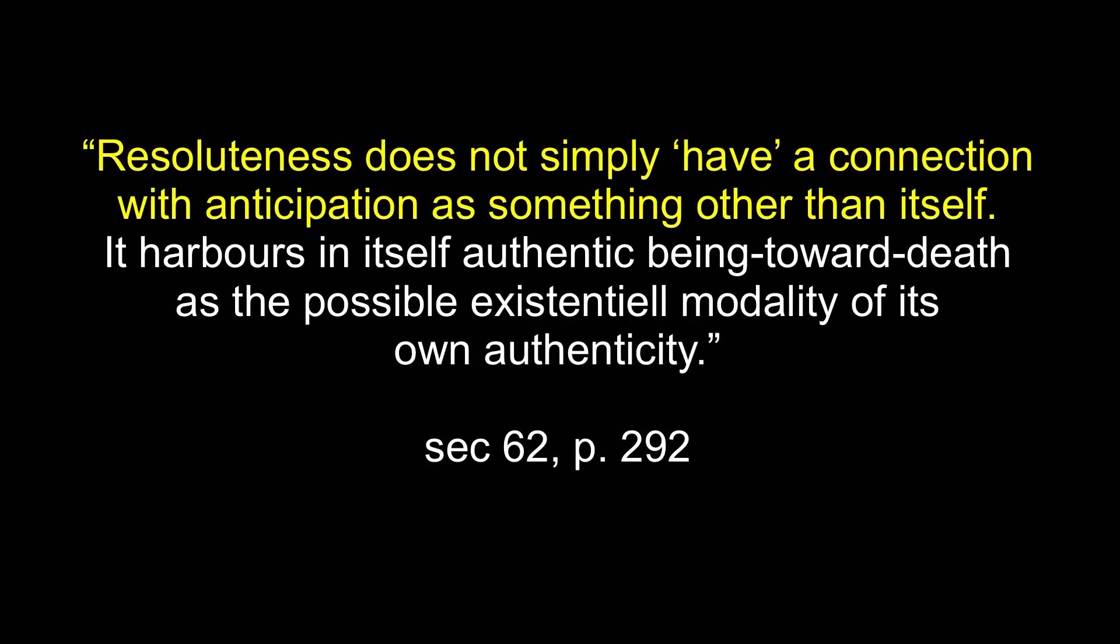Yet to arrive at the most fundamental interpretation of time requires showing how all the fundamental structures identified up to this point can be understood temporally, beginning with anticipation and resoluteness. Resoluteness does not simply have a connection with anticipation as something other than itself. It harbors in itself authentic being toward death as the possible existential modality of its own authenticity.